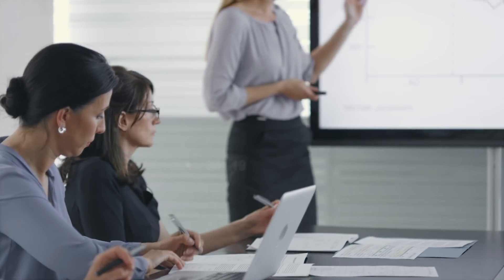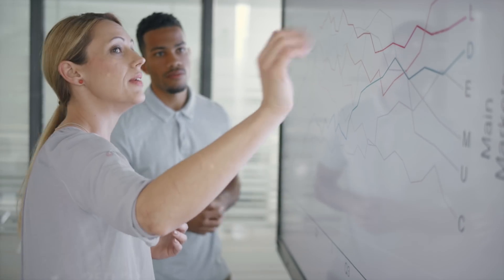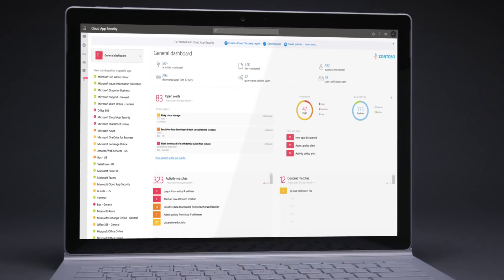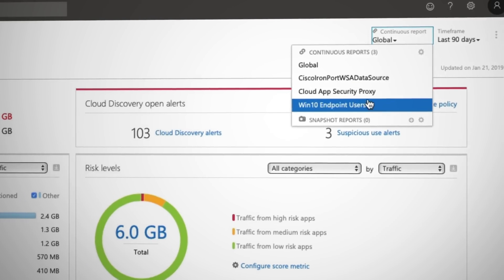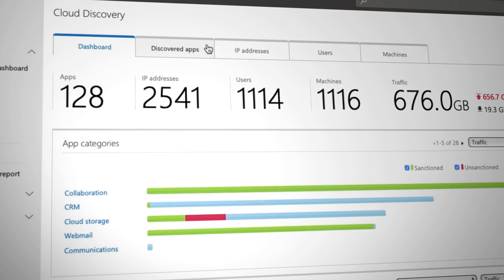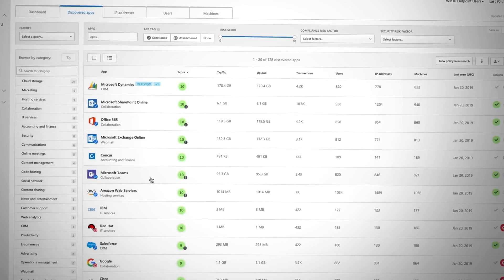Microsoft data shows that in the average enterprise, users leverage more than 1,000 cloud applications and services, half of which go unmonitored by IT. Microsoft Cloud App Security is a leading cloud access security broker, a new generation of security solutions that are essential to any modern security strategy.